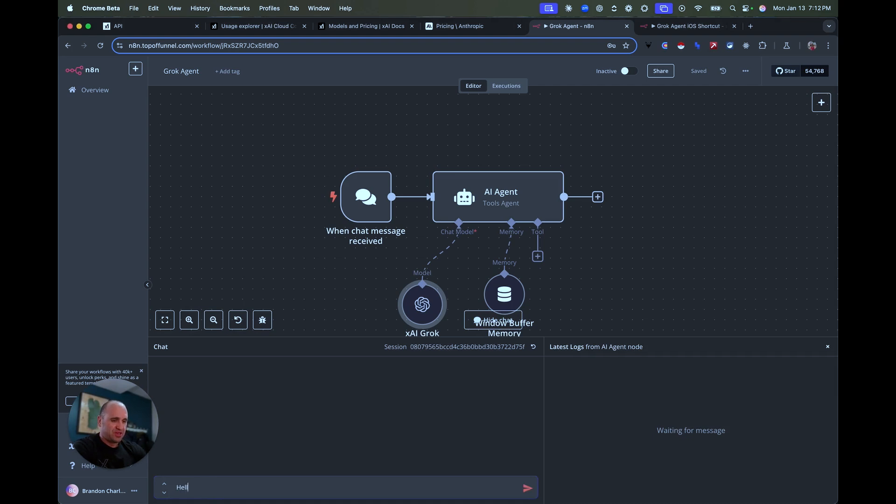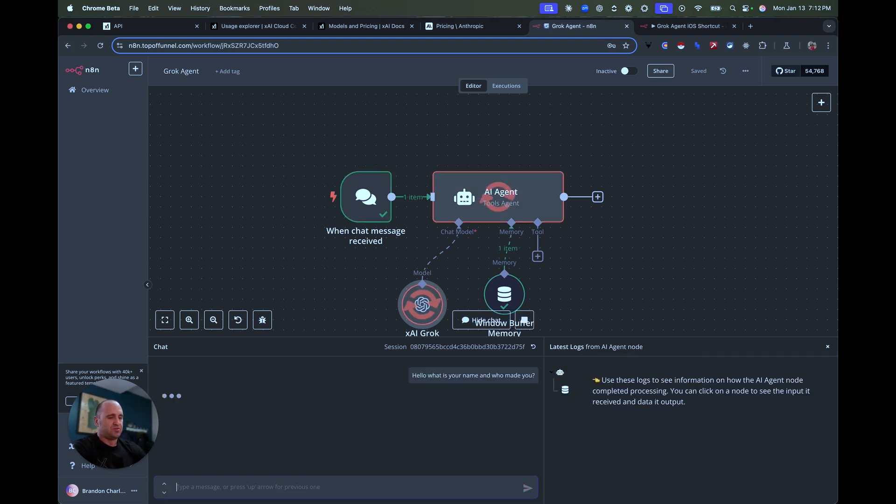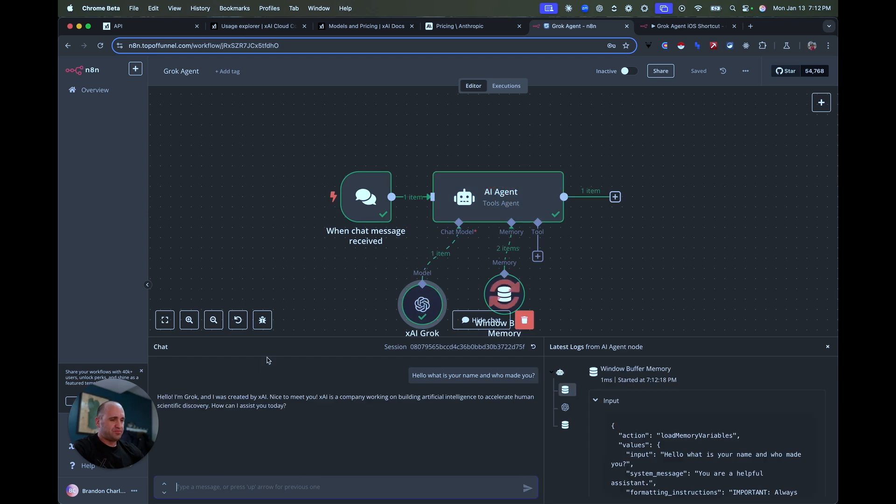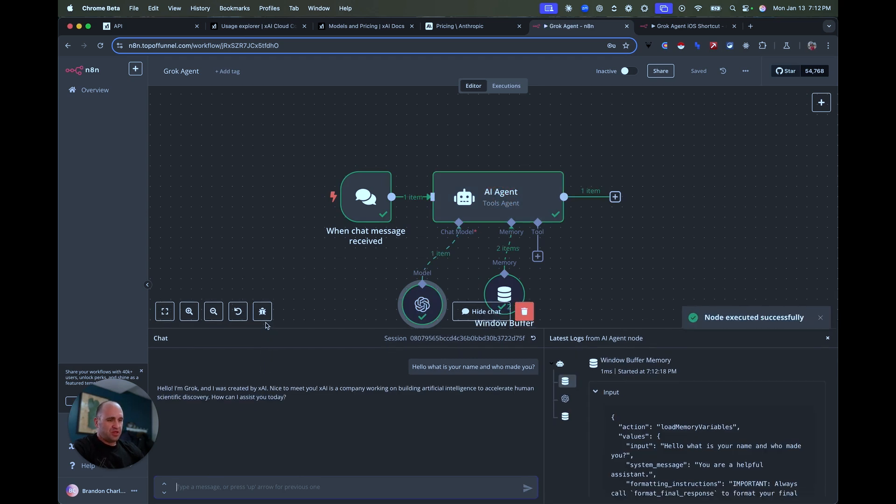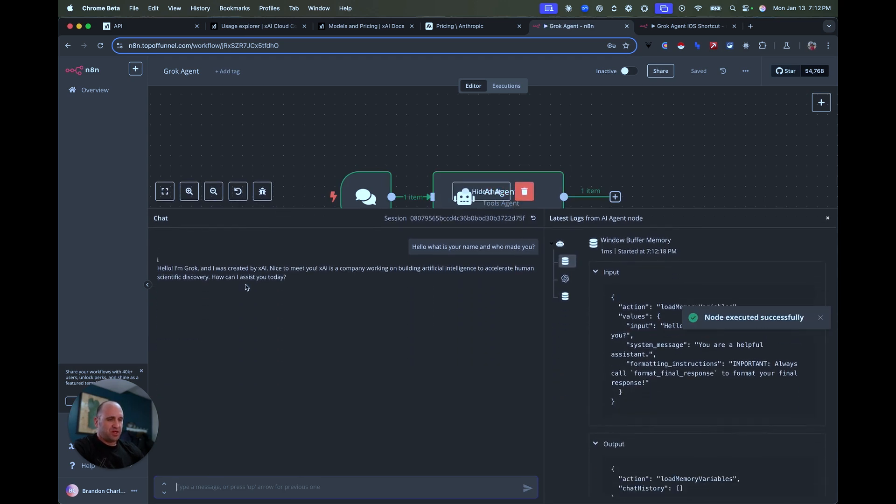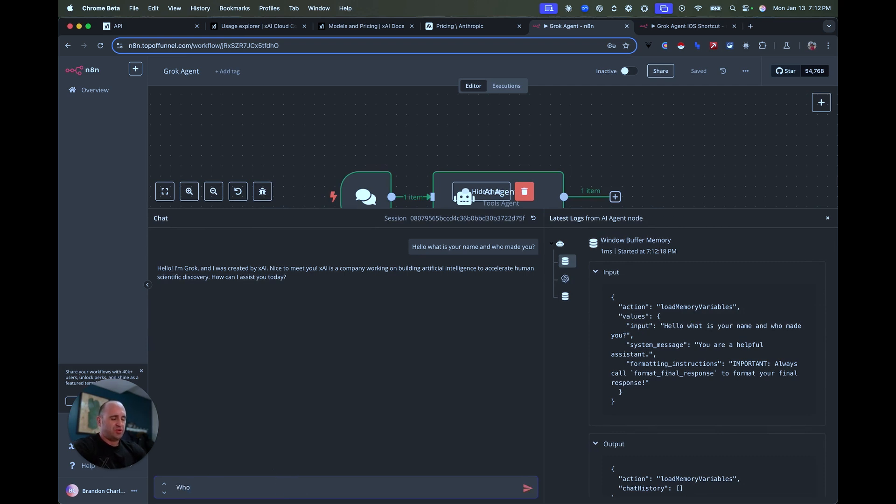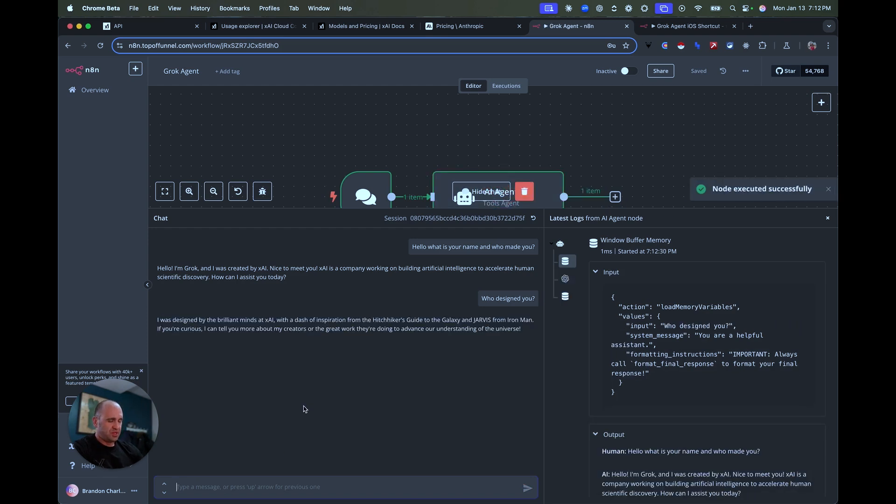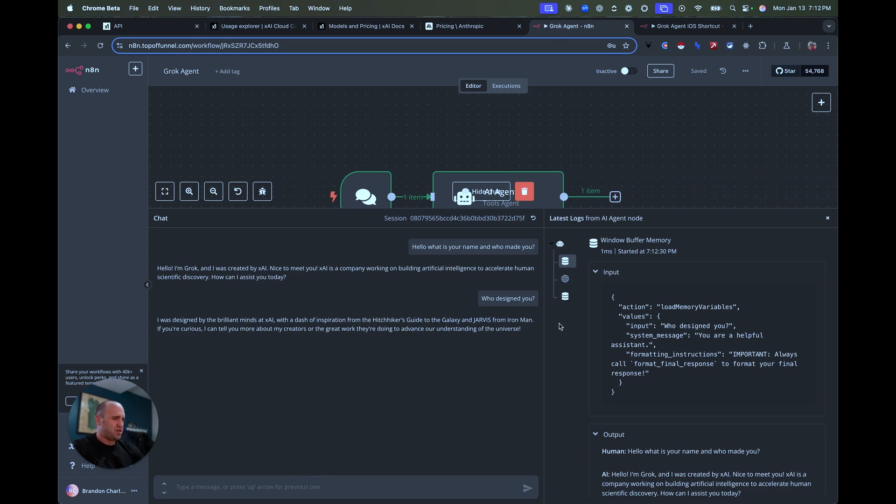So yeah, what you got to do, and we'll just go ahead and toy with it, just so I can show you that I'm not bullshitting you. Let's see here. Hello, what is your name and who made you? And so you can see right here. Hello, I'm Grok. Nice to meet you. Artificial. Okay. All right. Who, let's see, designed you. All right. So yeah, Hitchhiker's Guide to the Galaxy of Jarvis and Iron Man. So clearly, we're talking to Grok.